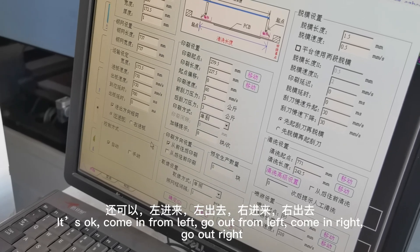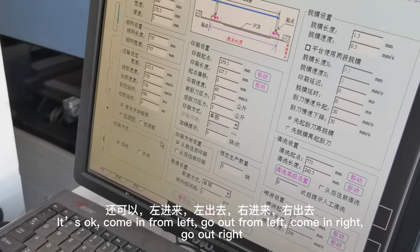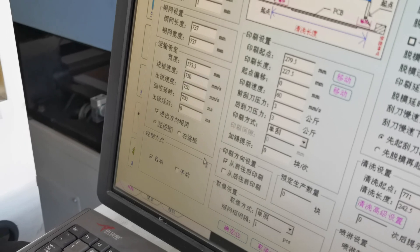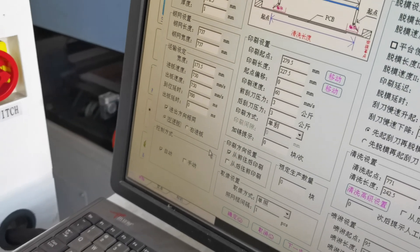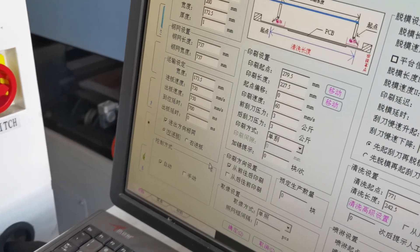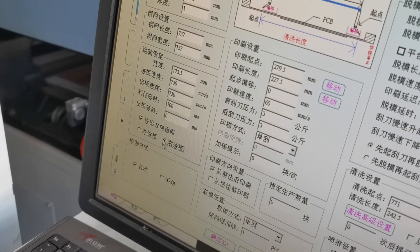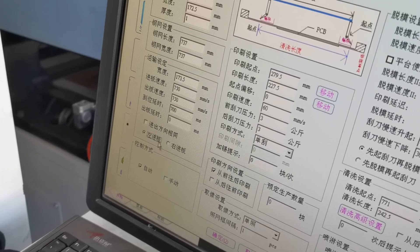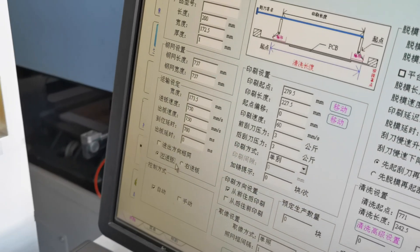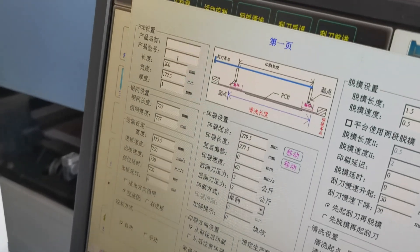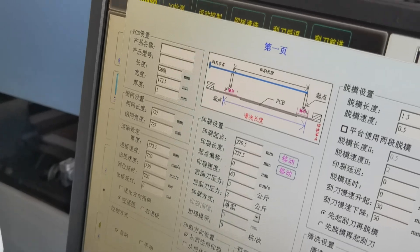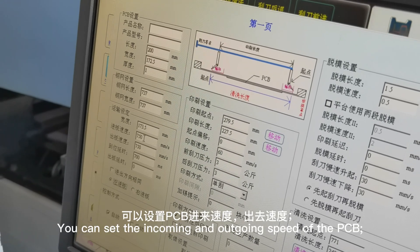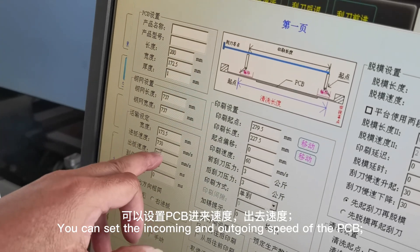It is OK — coming from left, go out from left; coming from right, go out from right. You can set the incoming and outgoing speed of the PCB.